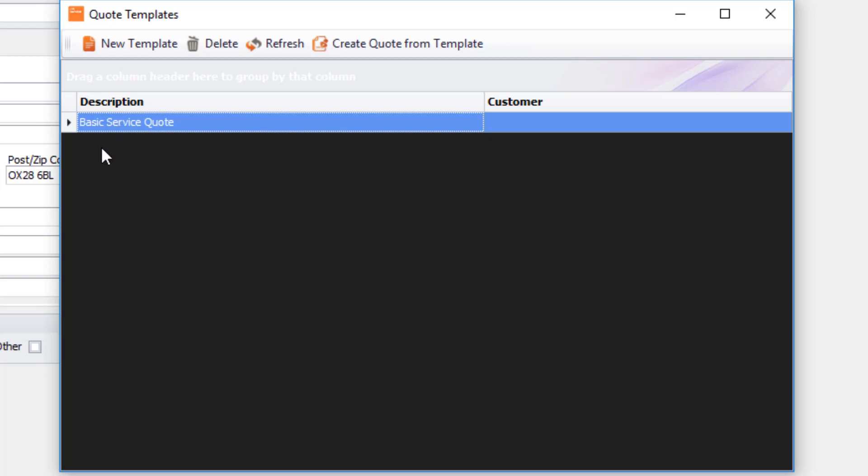The idea being that I know the majority of my services are going to be the same amount of money. I don't want to keep typing in that quote, so I've got that template in here.